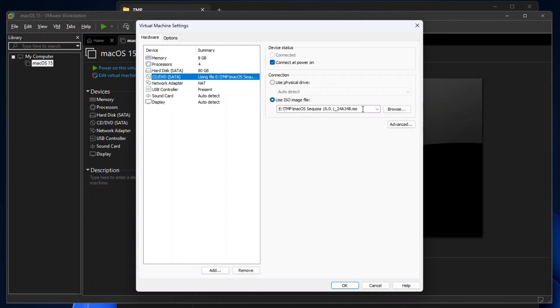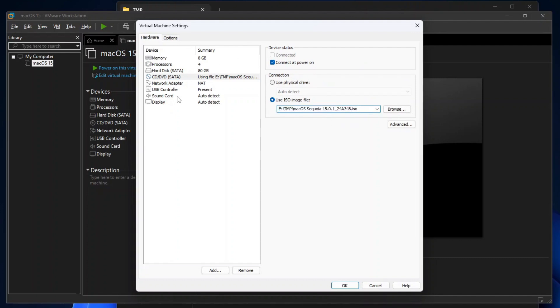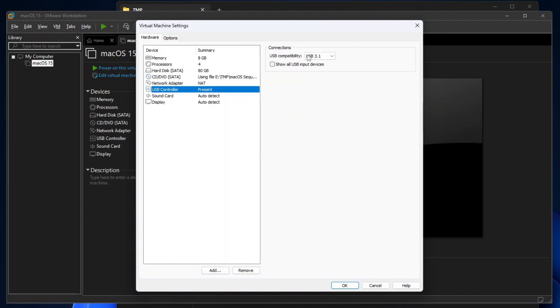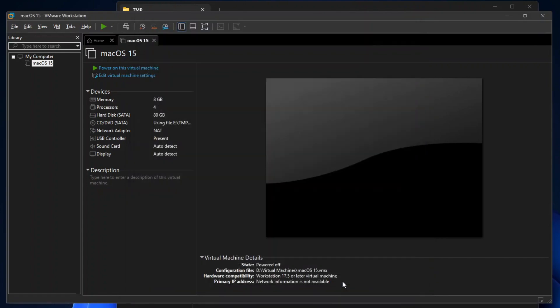And then if you show the CD-DVD settings, you should see the macOS ISO file that you have specified earlier on the new virtual machine wizard. And lastly, make sure that the USB controller is set to USB 3. Then click OK to close the Virtual Machine Settings dialog.